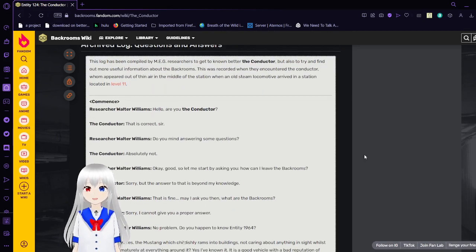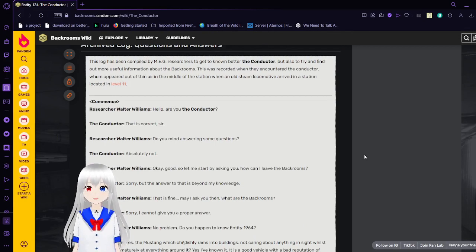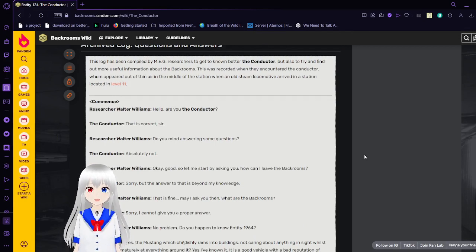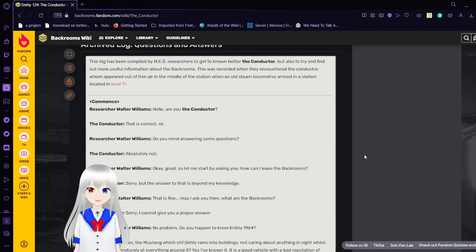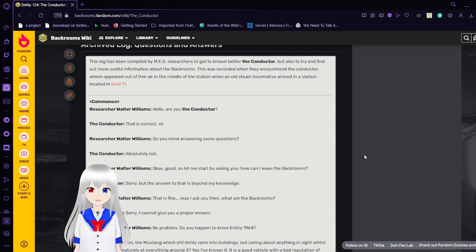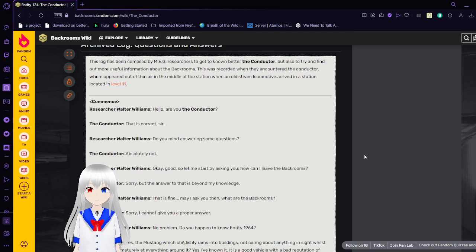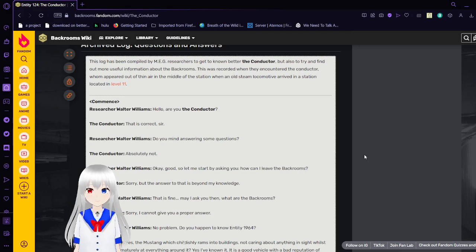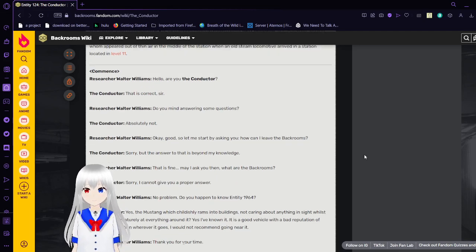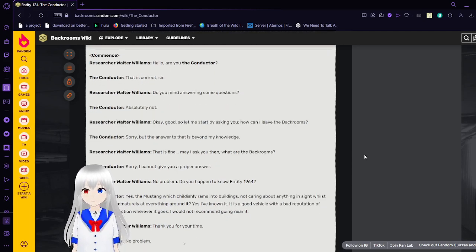Archived Log Questions and Answers. This log has been compiled by MEG researchers to get to know better the Conductor, but also to try and find out more useful information about the backrooms. This was recorded when they encountered the Conductor who appeared after an error in the middle of the station when an old steam locomotive arrived in a station located at level 11. Commence.